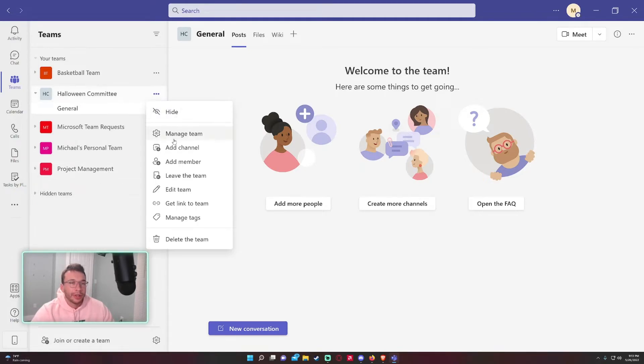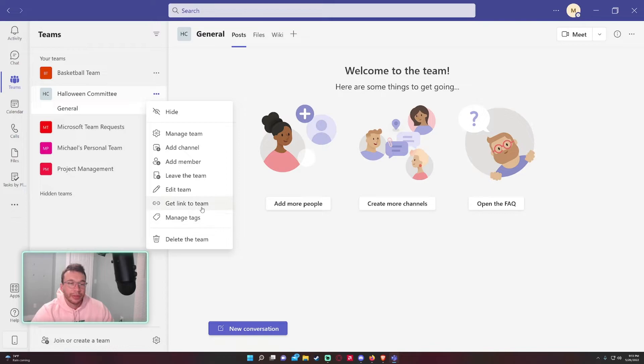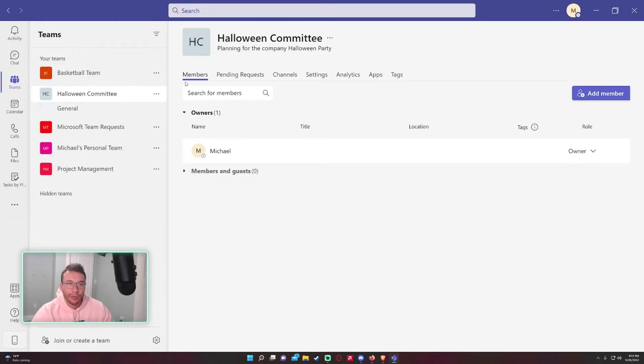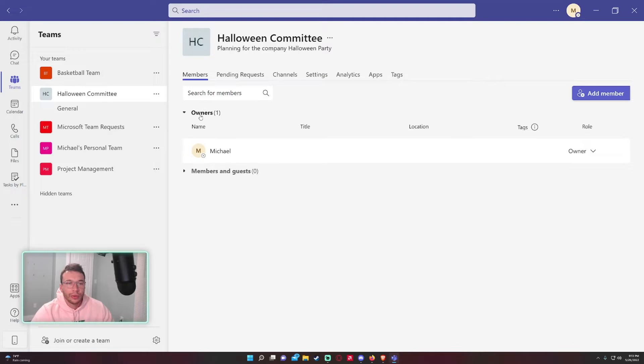A few different options: you can manage this team, add a channel, add members, leave the team, edit team, get links to the team, manage tags, or you can delete the team. Let's go into 'Manage team.' The first screen will show you the owners and members of your team.